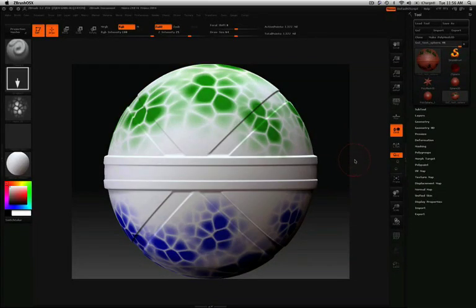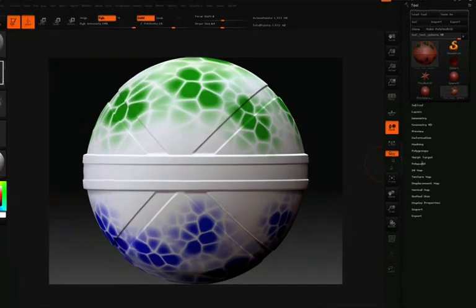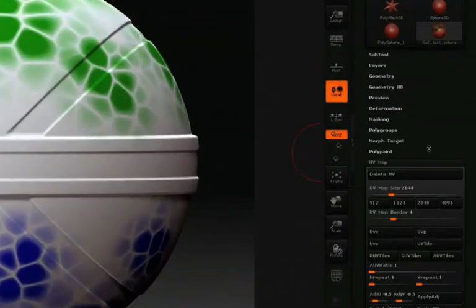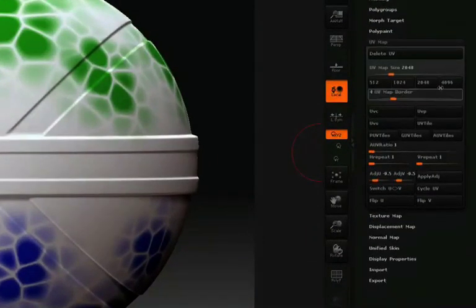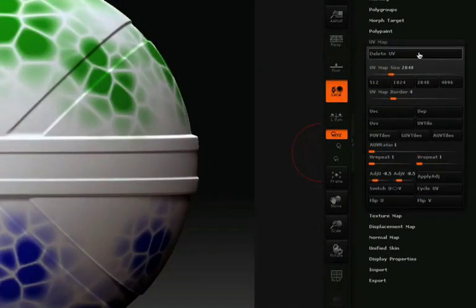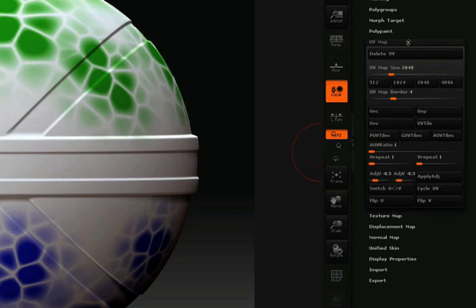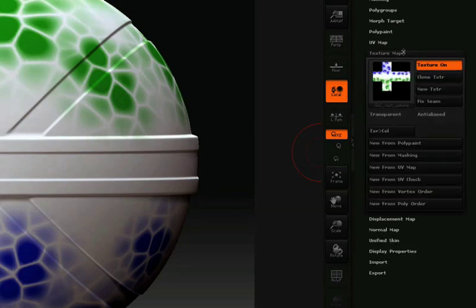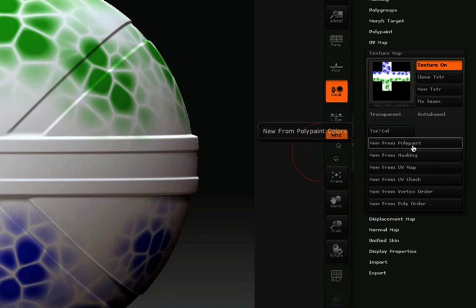For creating a texture, normal, or displacement map, of course we'll need some UVs. This model already has some UVs set up, so we won't worry about that now. In the texture map pulldown, we can click New from Polypaint to convert the polypaint information over to a texture map.